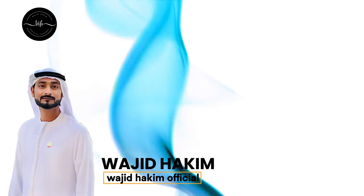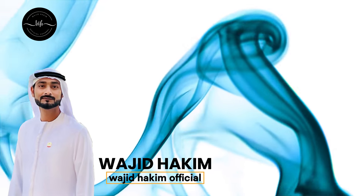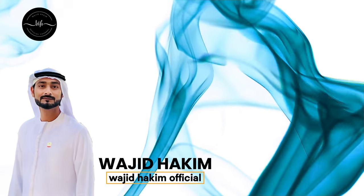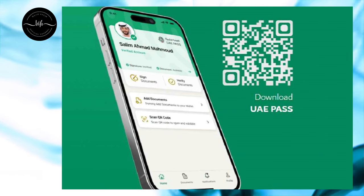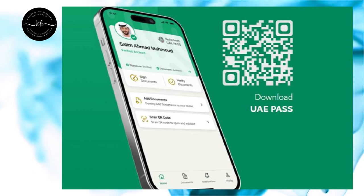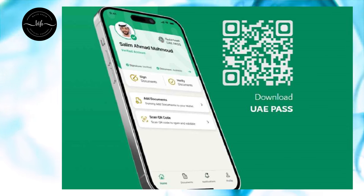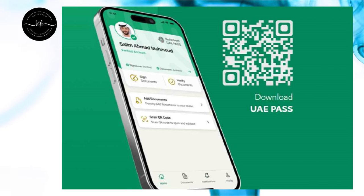Hello everyone, this is Vajid Hakim and welcome to my channel Vajid Hakim official. Today in this recording we are going to talk about UAE Pass, the importance of UAE Pass and how to create an account on UAE Pass.